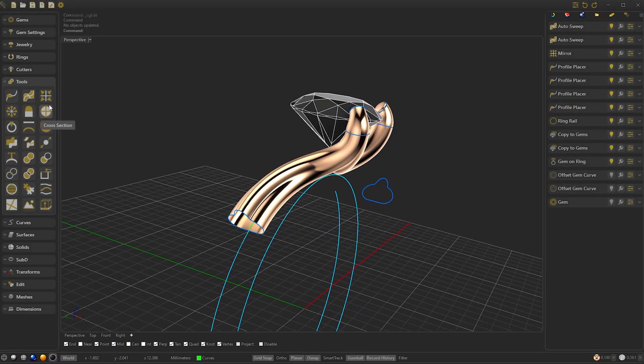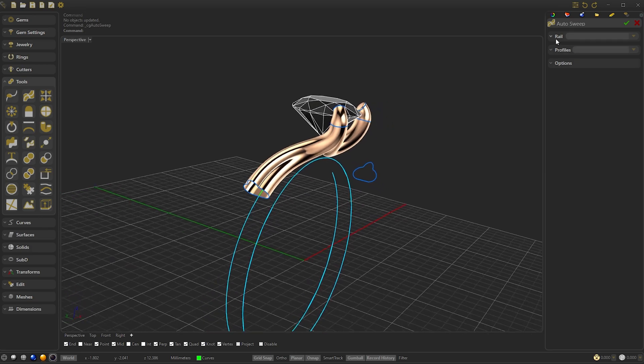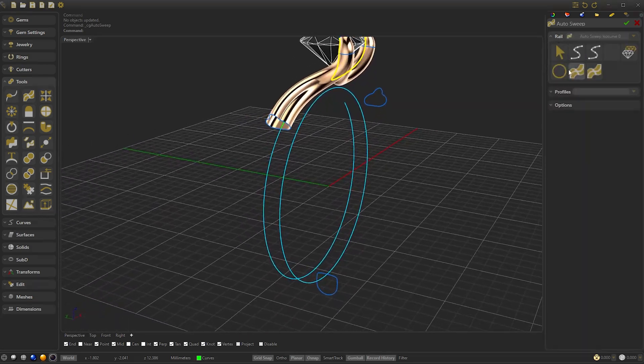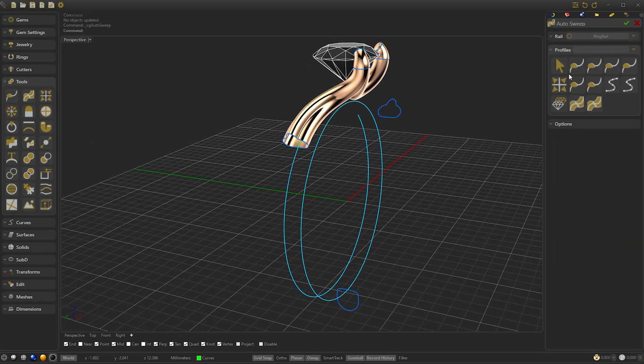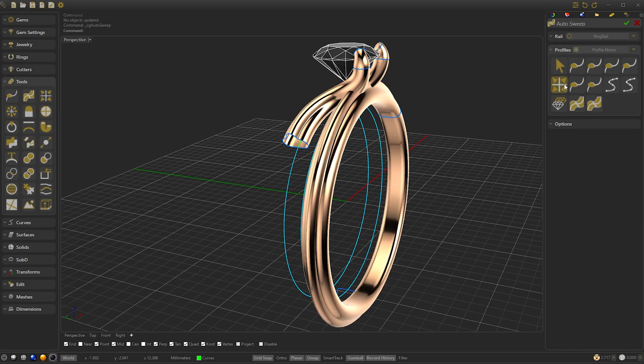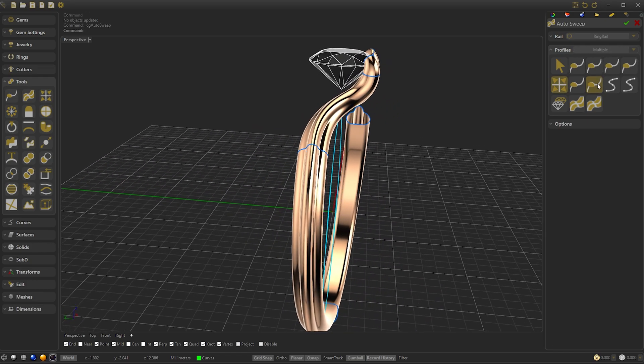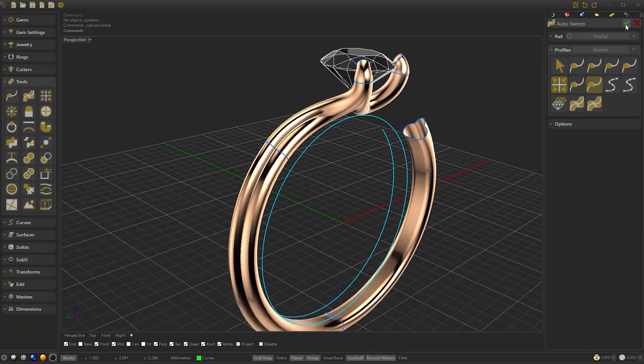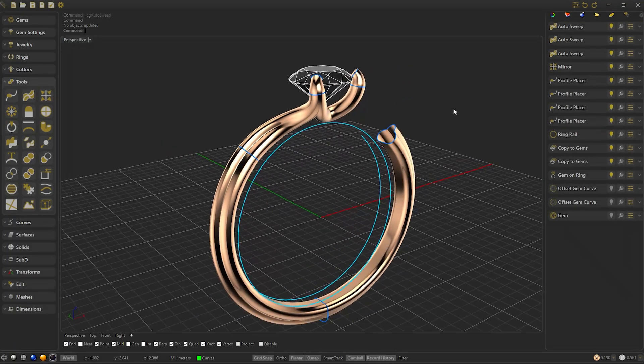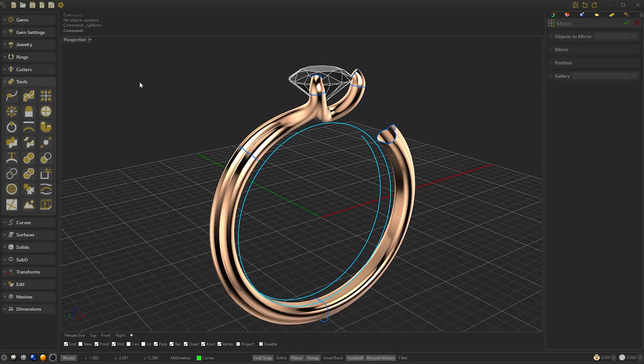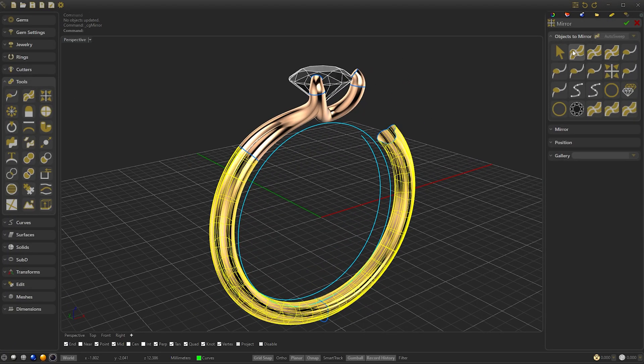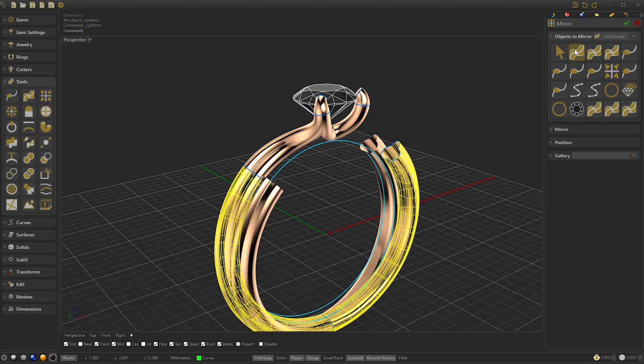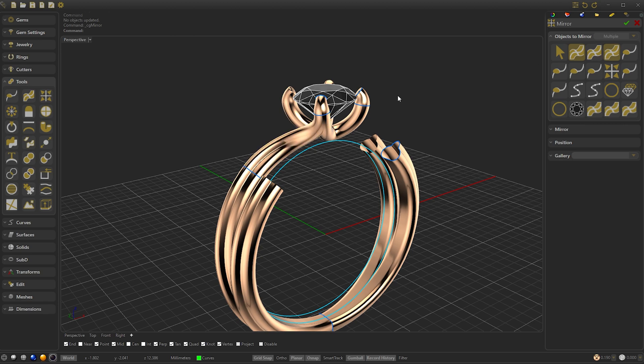Now we are going to create the body of the ring. Select again Auto Sweep and select the center ring rail. Select the Side Profiles and confirm. And let's create another mirror, this time of the body we have made and the head. We will leave it in horizontal and confirm.